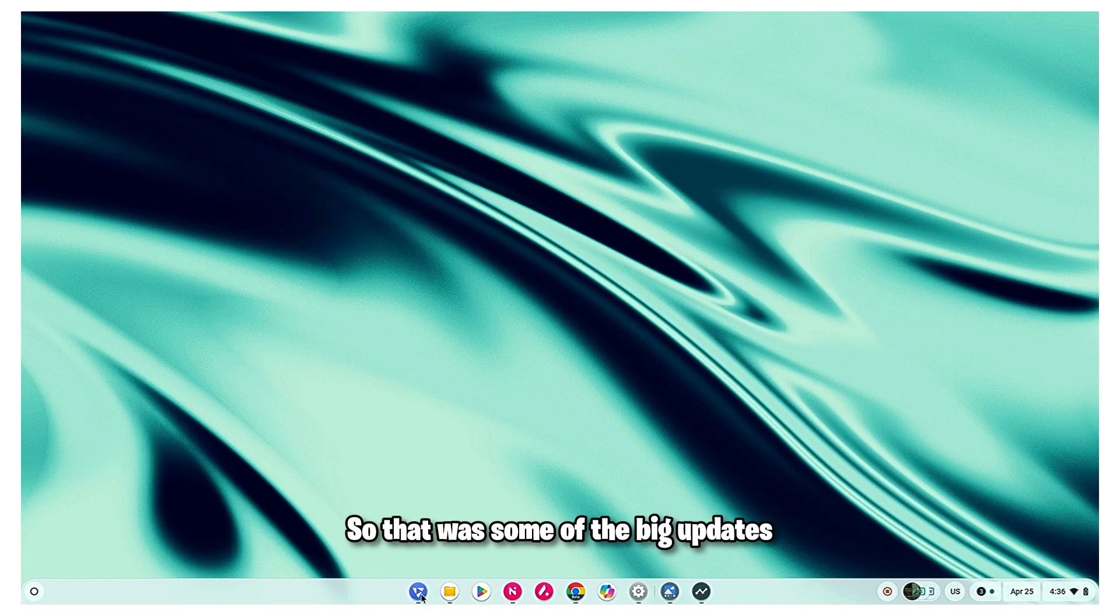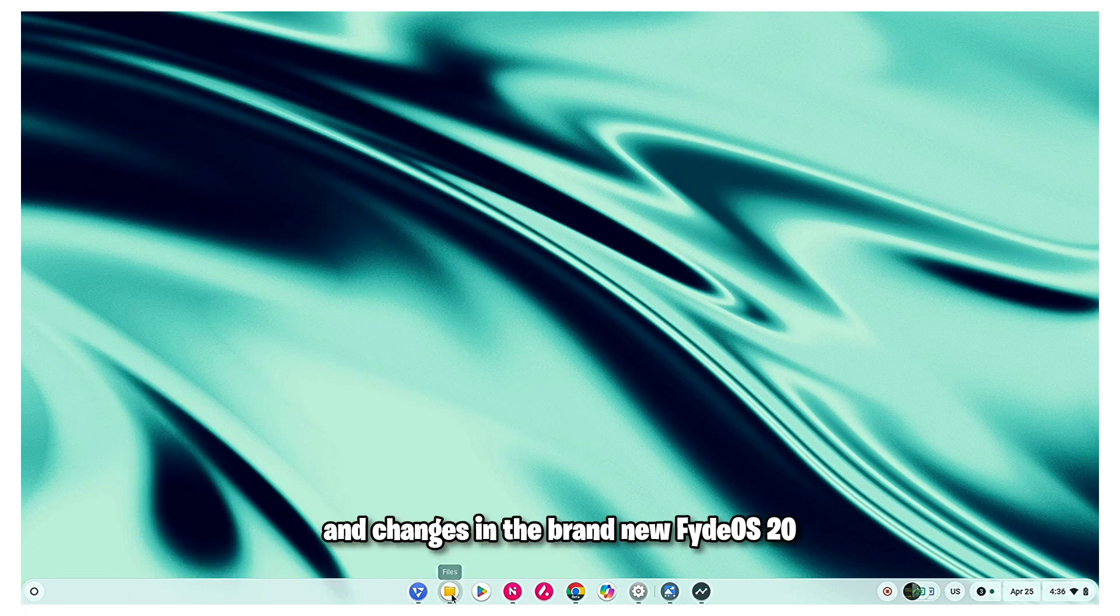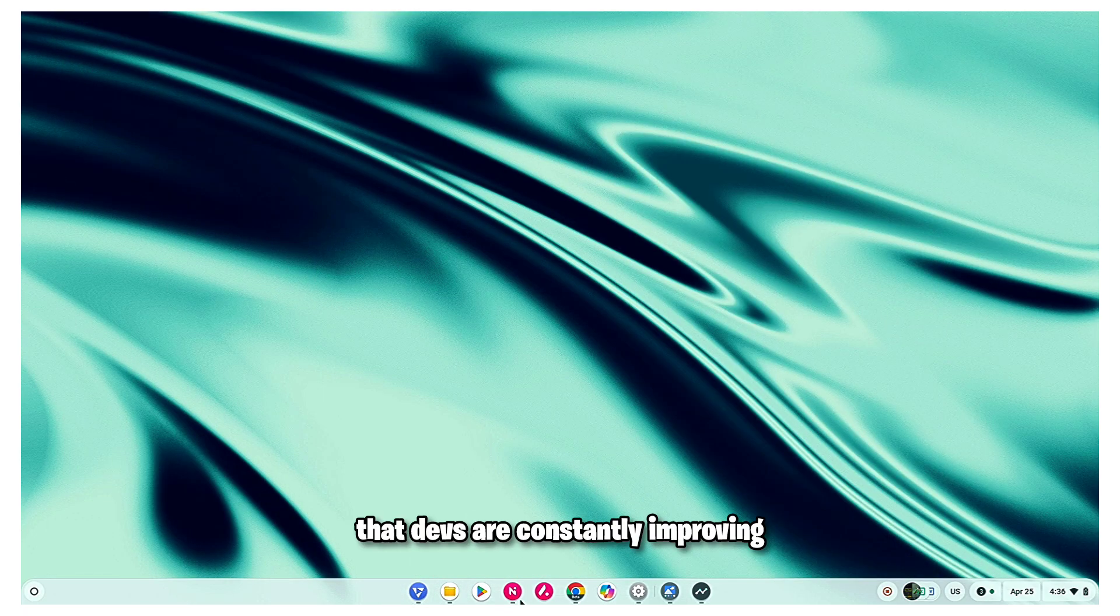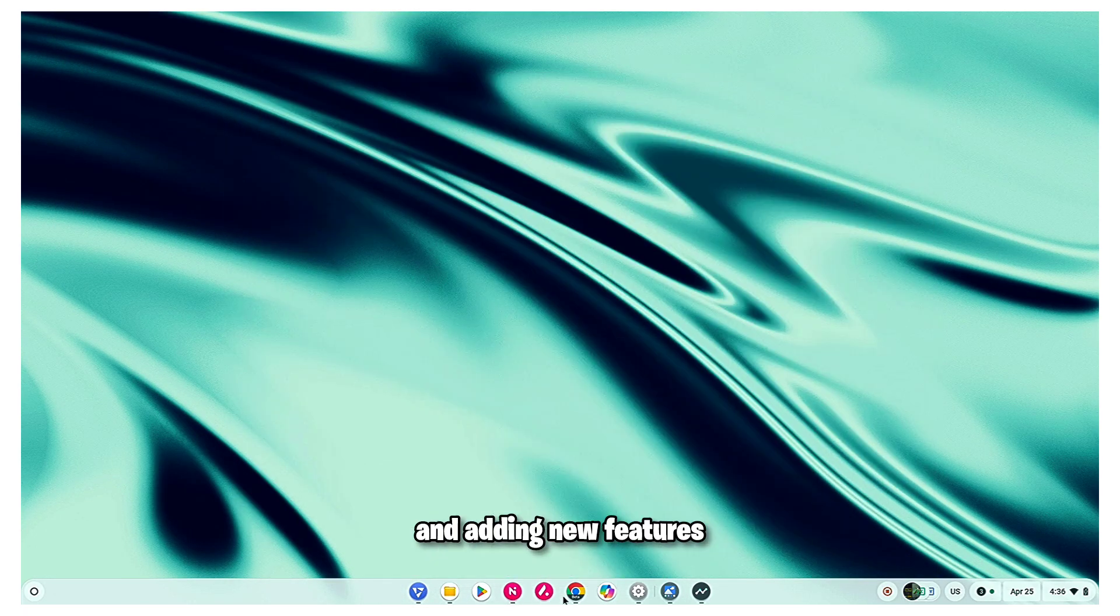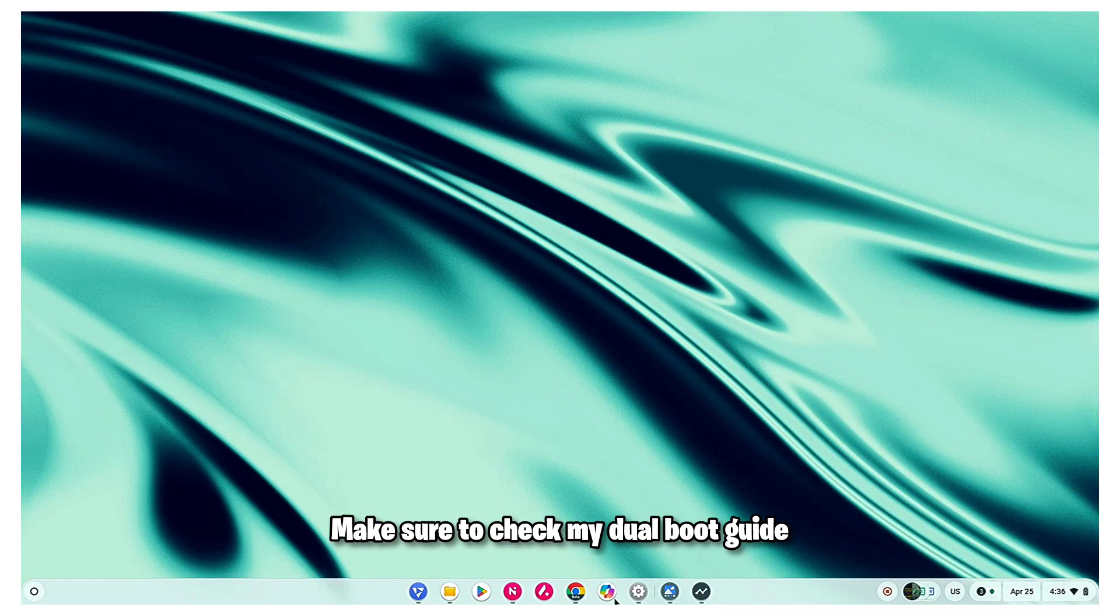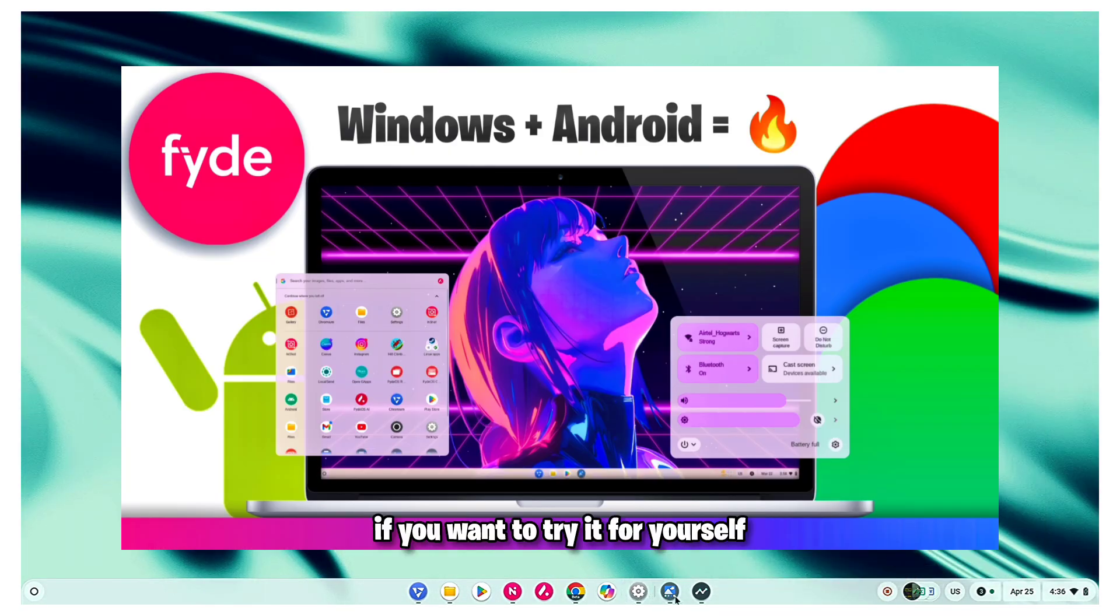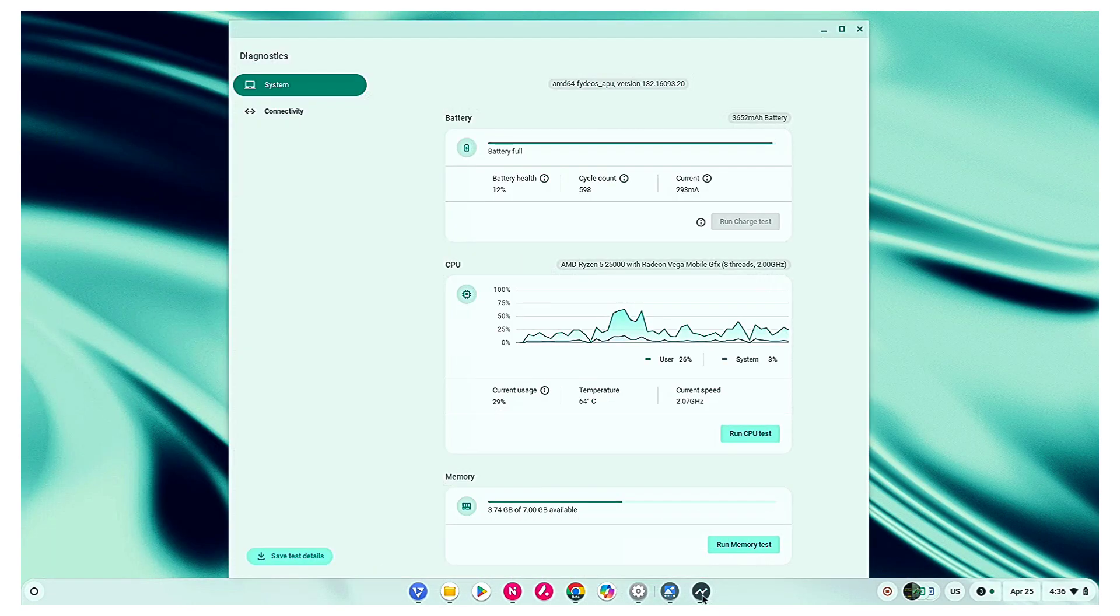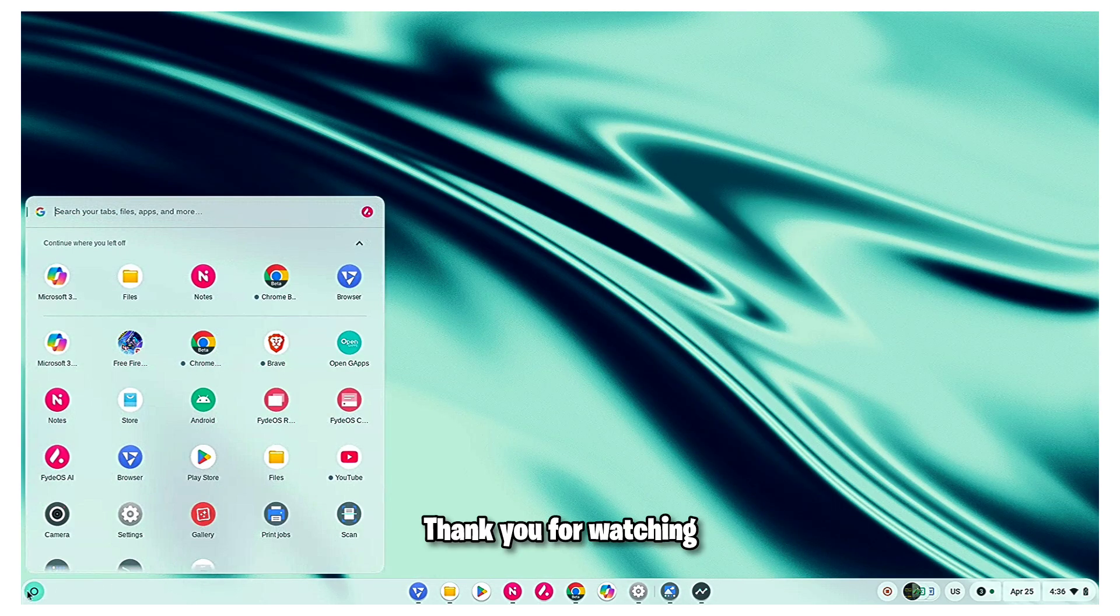So that was some of the big updates and changes in the brand new FIDOS 20. I'm quite happy the devs are constantly improving and adding new features. Make sure to check my dual boot guide if you want to try it for yourself. So that was it for this video and I will see you in the next one. Thank you for watching.